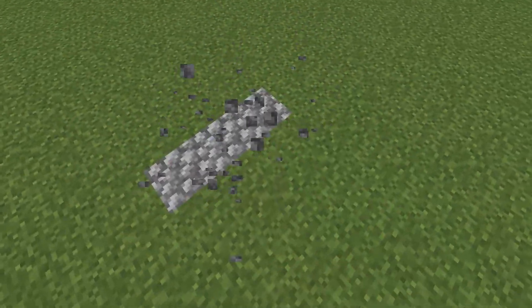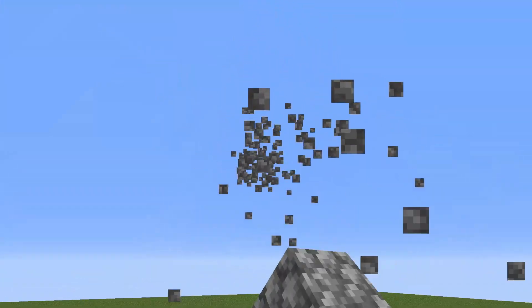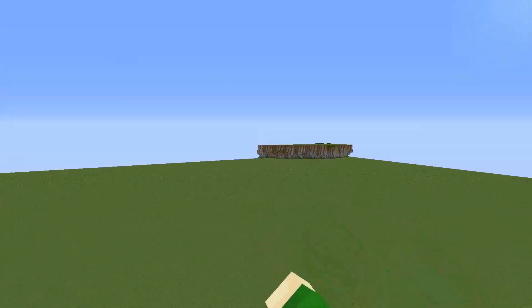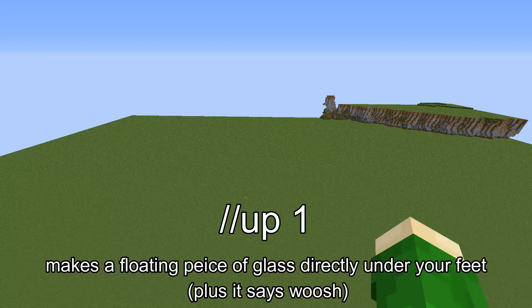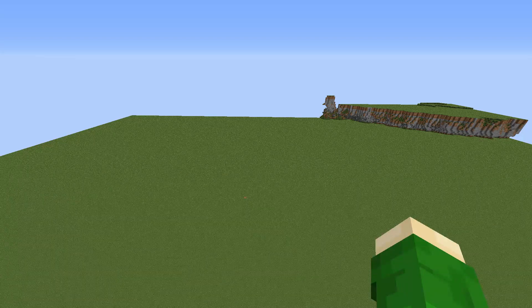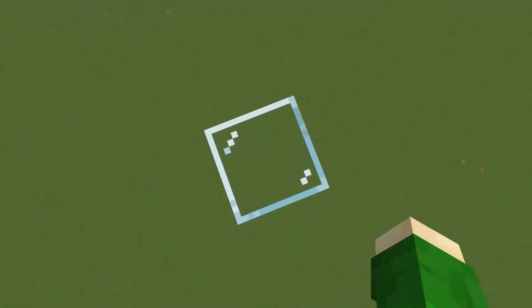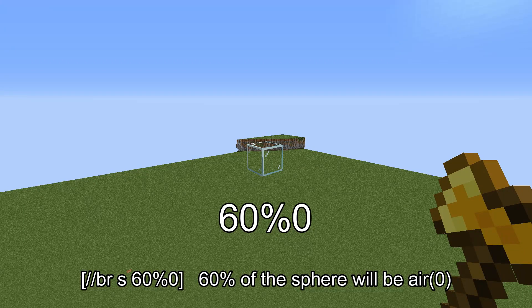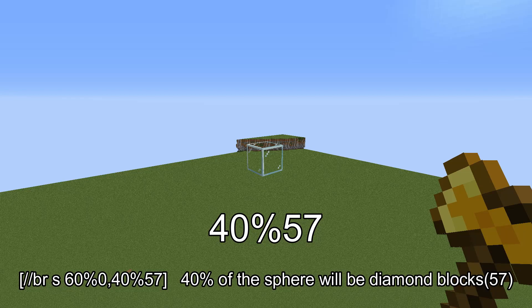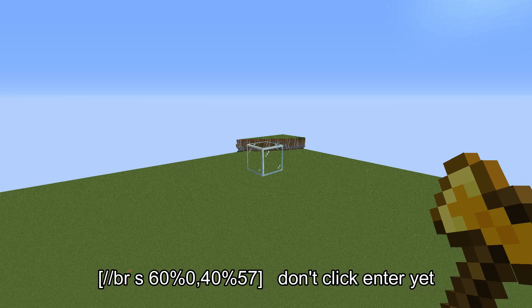What if you want to paint things with your own custom brush — like have your own custom painting like I did over there on the island? Simple. All you got to do is go slash slash up one, in the sky so that nothing bad happens. All the commands should be on screen and in the description. Now go slash slash BR S, which is brush sphere — 60% 0, which means 60% of this sphere is going to be air, and you'll see why in a bit.